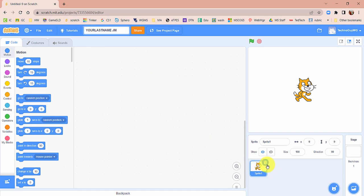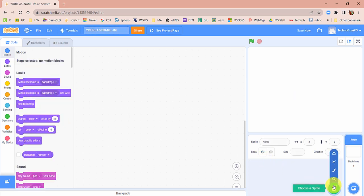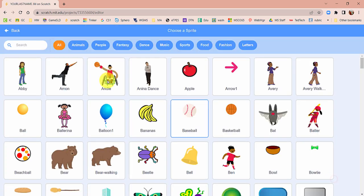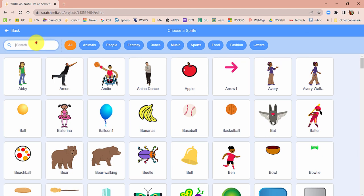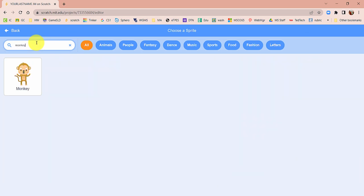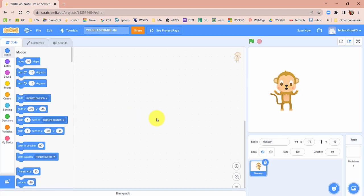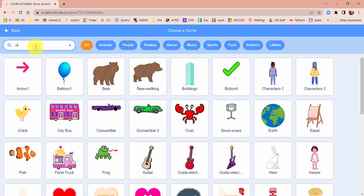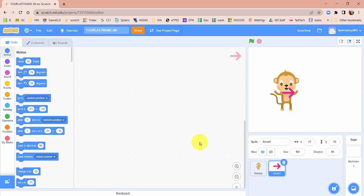We're not going to need the cat sprite, so you can delete it. We're going to add two sprites right off the bat. Click the magnifying glass and choose the monkey. We're also going to search for one called Arrow. Now I want you to immediately rename Arrow to Launcher, because we're going to refer to it as the launcher throughout this tutorial.